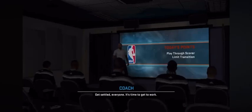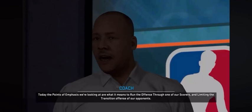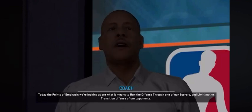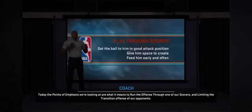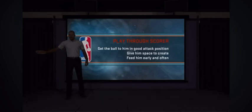Get settled, everyone. It's time to get to work. Today, the points of emphasis we're looking at are what it means to run our offense through one of our scorers and limiting the transition offense of our opponents.